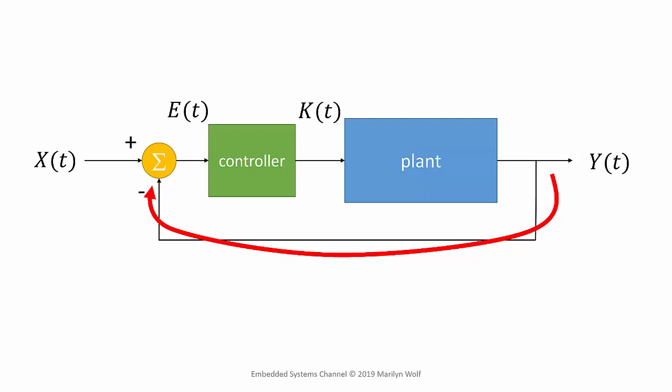The term feedback comes from this part of the block diagram. We take the plant's output and compare it to the desired input. We use that as the input to the controller.